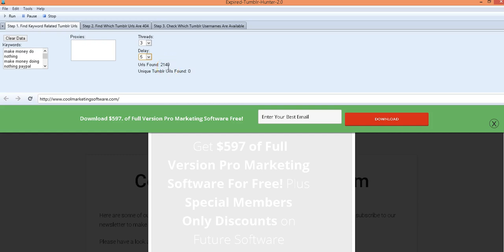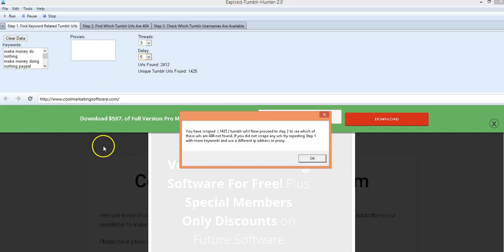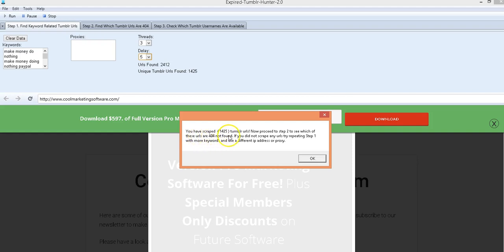So here it's still searching for the Tumblr URLs. We got over 2000, just going and going and going, doing this in real time. You might have to let it go a little while which is great because it's getting lots of Tumblr URLs. And when it's done with step one you will have a little pop-up comes up that you have scraped and it'll give you the number, 1425 Tumblr URLs now proceed to step two.